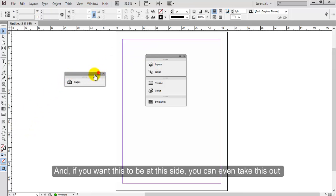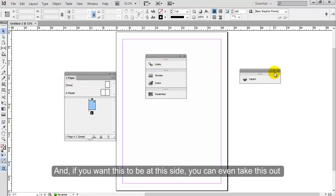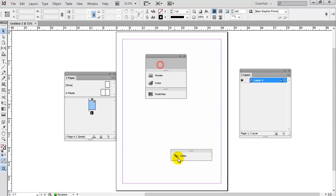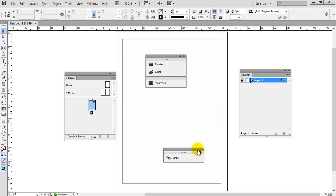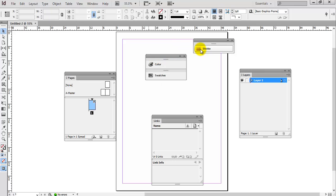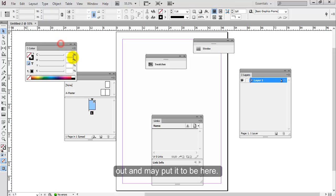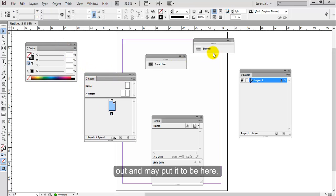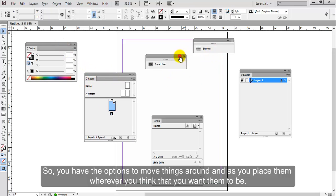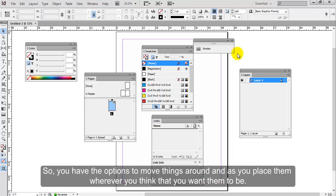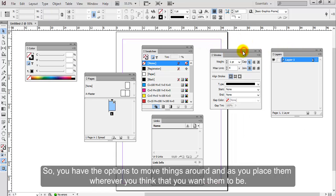So you basically can move all these options wherever you really want to. And if you want this to be at this side, you can even take this out and maybe put it here. So you have the options to move things around and place them wherever you think that you want them to be.